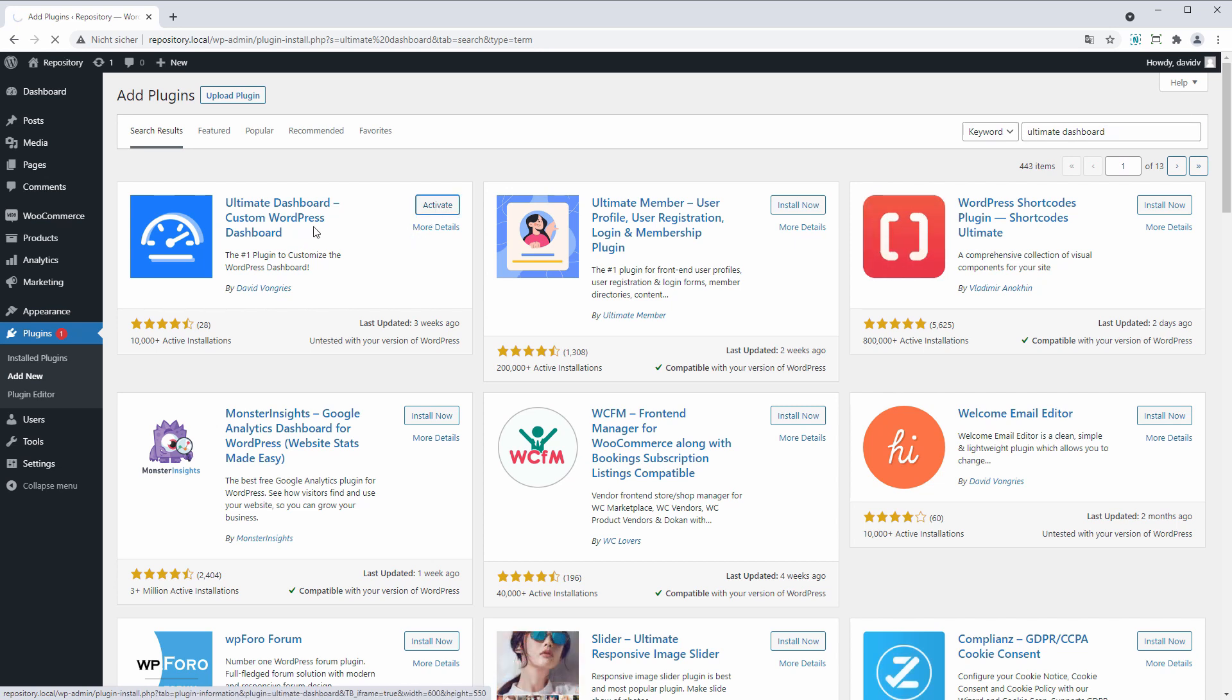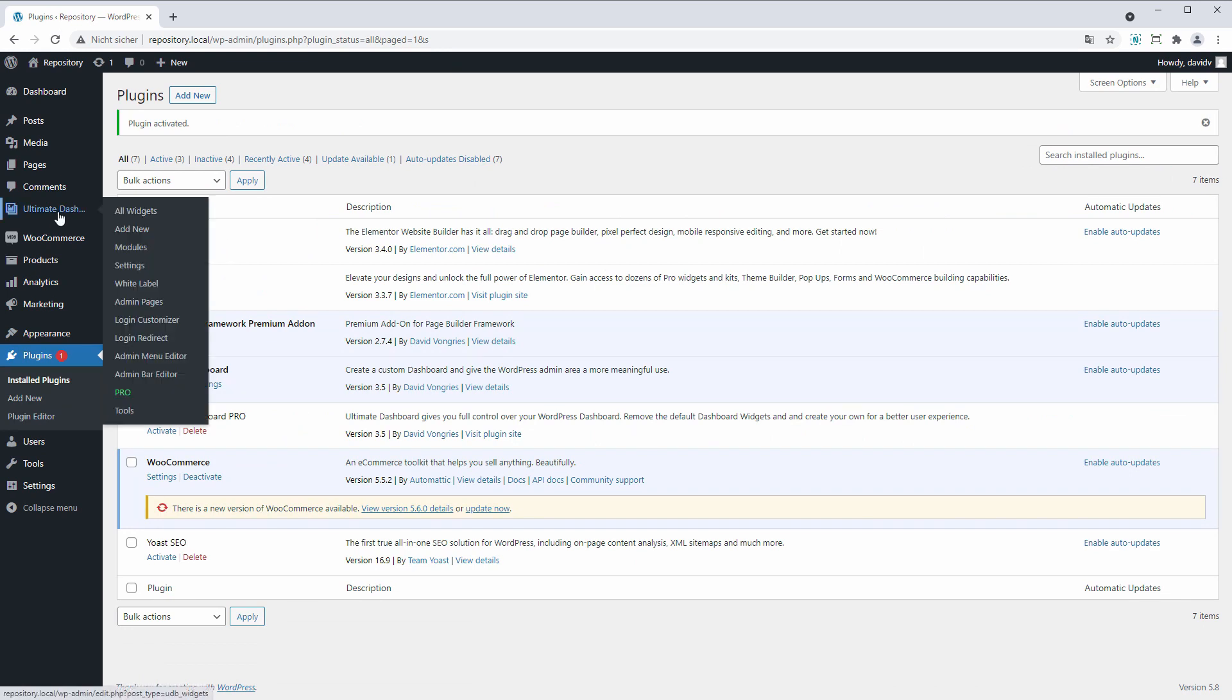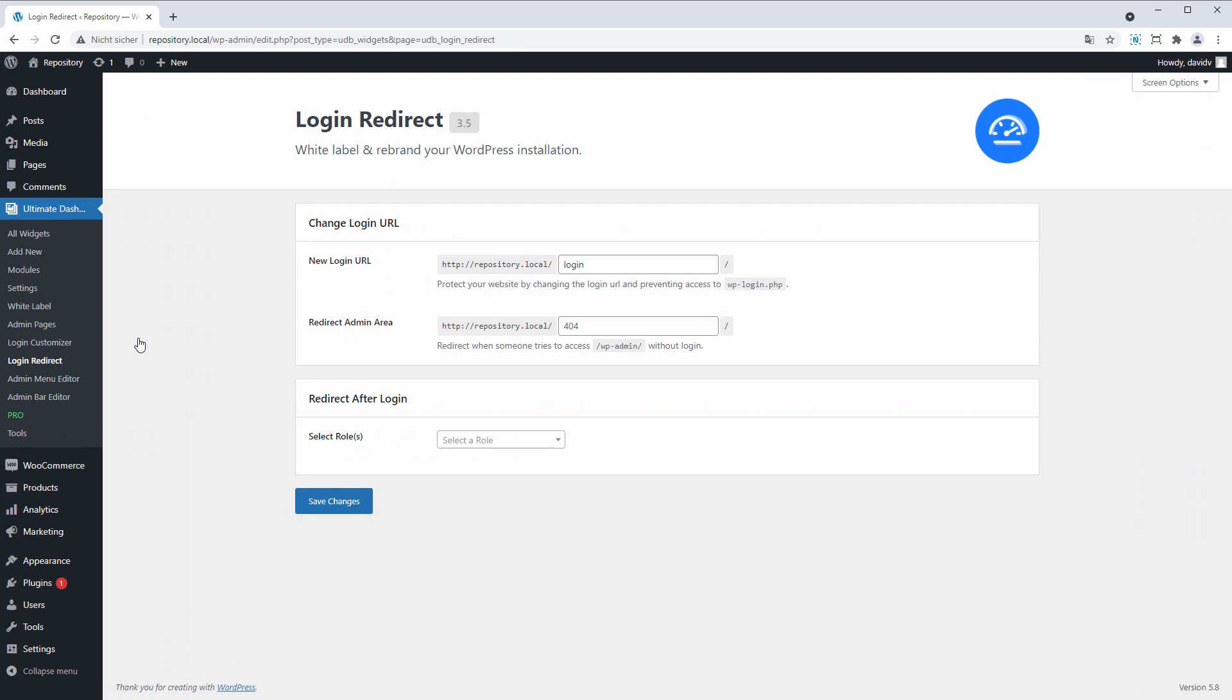In my case all I need to do is click Activate because I already have the plugin installed.